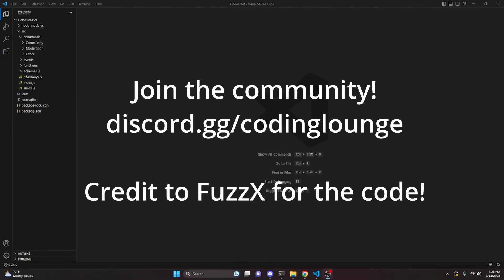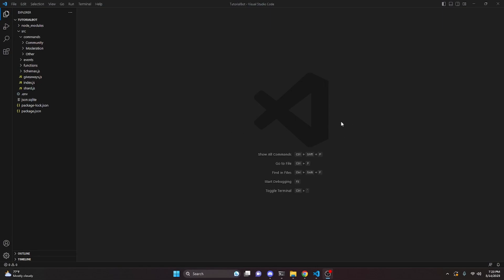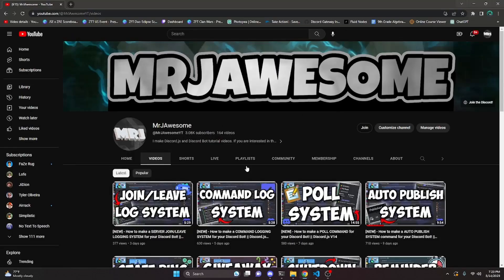This is how you can make an advanced translator command for a Discord.js version 14 bot, so let's go ahead and get started.